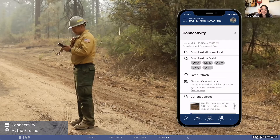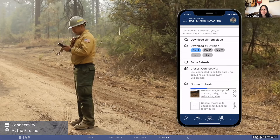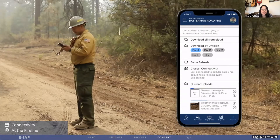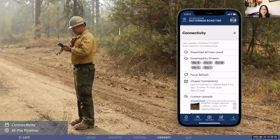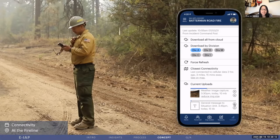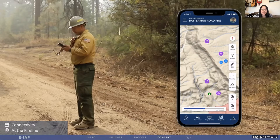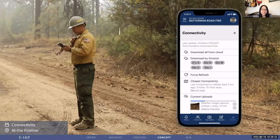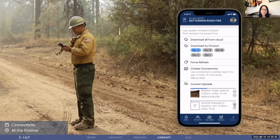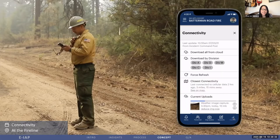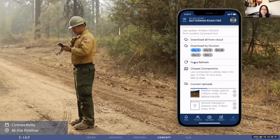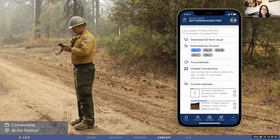Now we're going to address connectivity, because there's not always cell coverage or Wi-Fi in the wilderness where wildland firefighters work. A possible solution could bridge the gap between areas of no, low, cellular, and Wi-Fi connectivity. In the morning, people already download maps from QR codes at the incident command post, so they could use the same connectivity to sync to the eIAP in the morning. Features include downloading by division if there's poor or low connection, force refresh if you know you should have a connection in that area, and closest connectivity — you can see where you last had connectivity and where there might be connectivity based on crowdsource data, so you could drive there. You can also prioritize uploads if your connectivity is low or spotty.